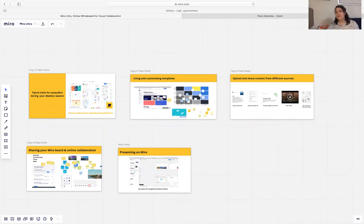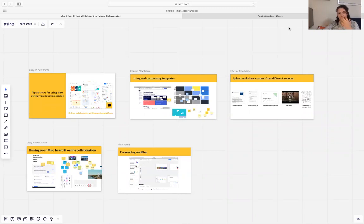When other people are working at the same time, you will see their mouse and which activity they are doing on your board as well. I hope this quick tutorial helped you get an idea about the main features of Miro board. Thank you.